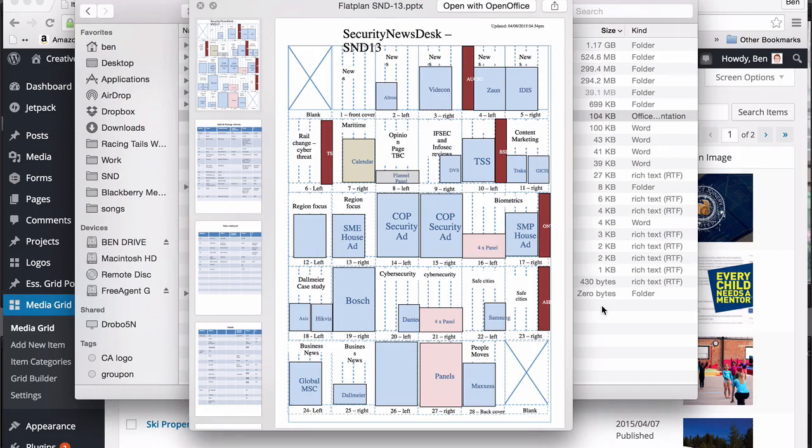So once we've got the flat plan and the content, we then have to wait for people to send us in articles, adverts, columns, images, and all the content for the paper.